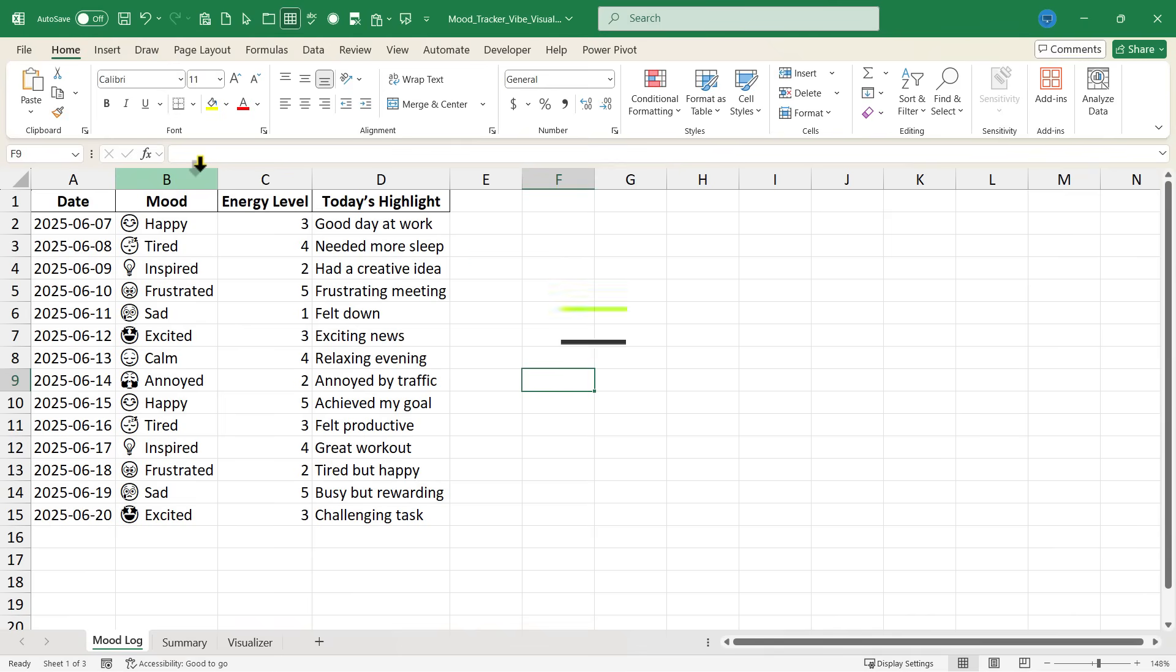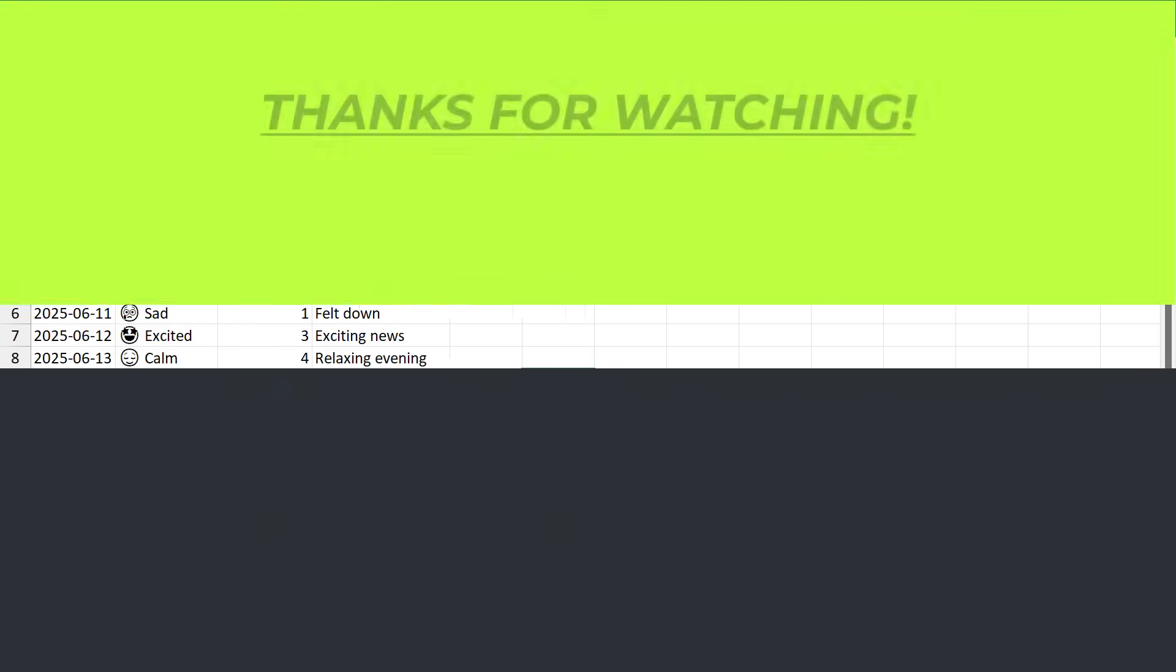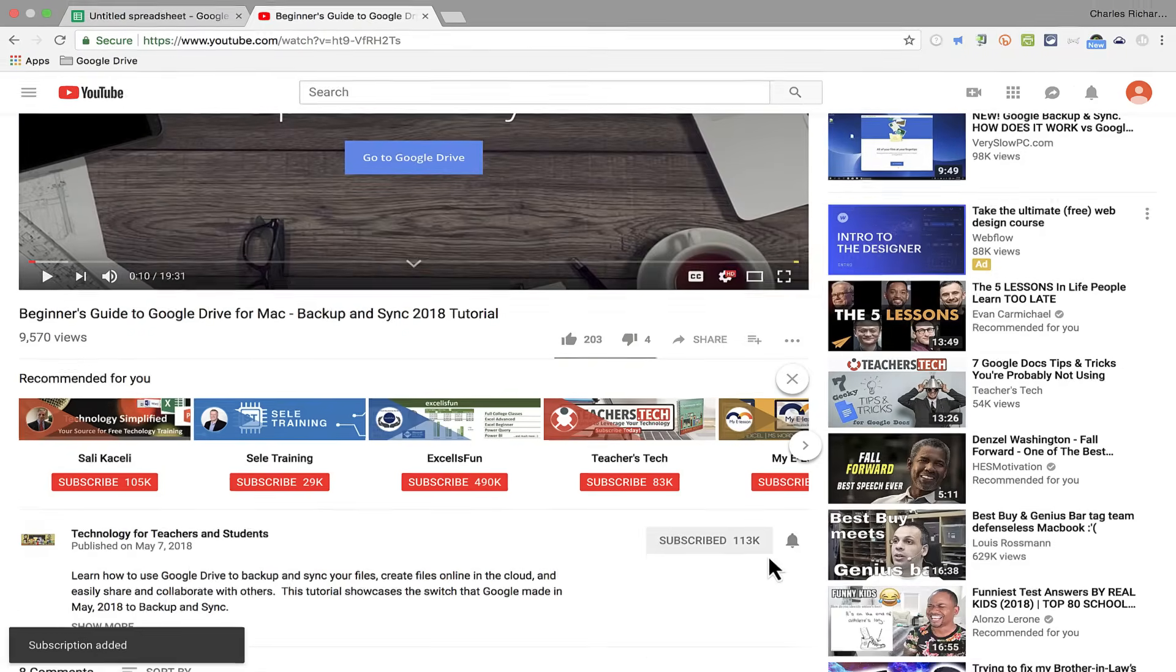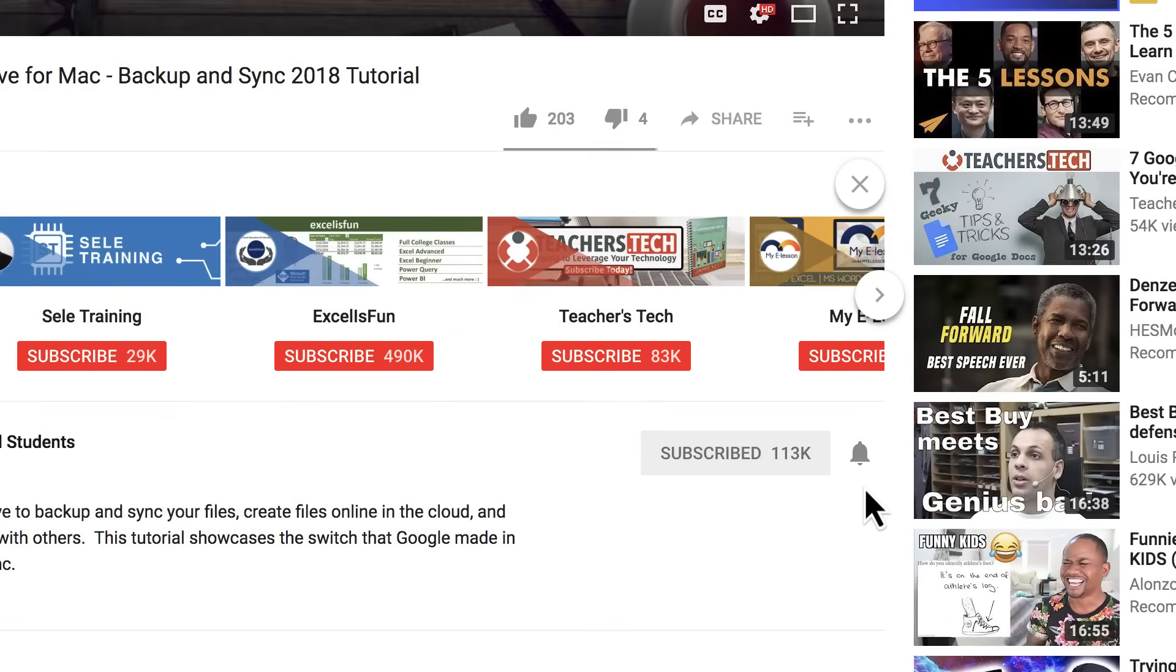So thanks for watching. I hope you found this video to be helpful. If you did, please like, follow, and subscribe. And when you do, click the bell and you'll be notified when I post another video.